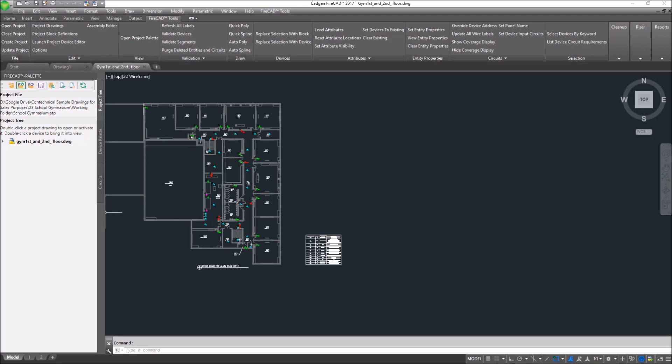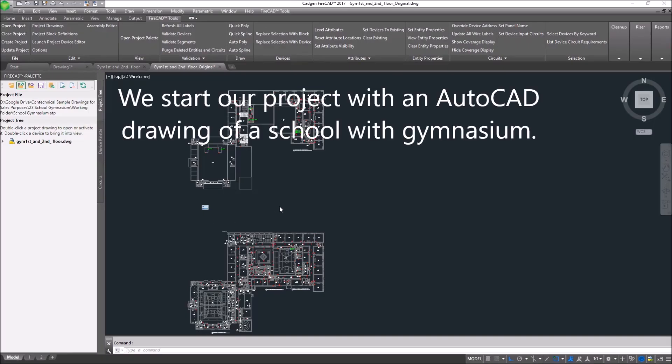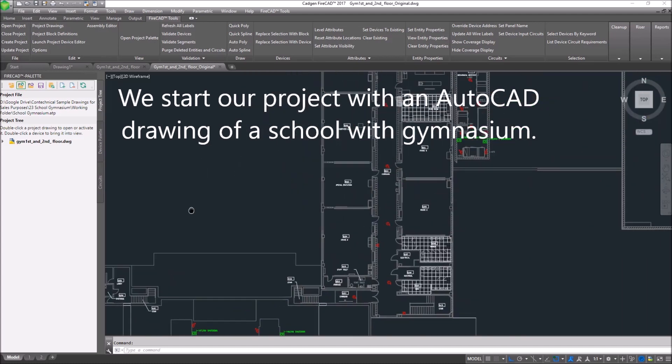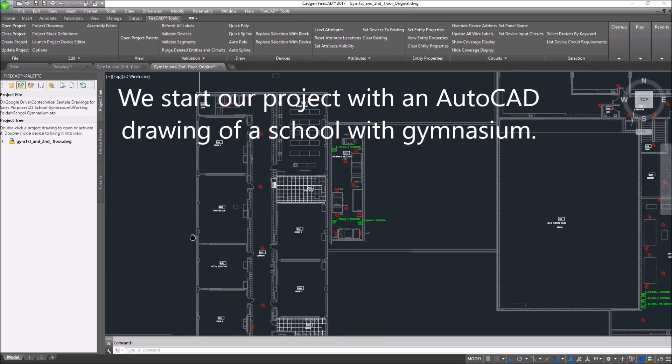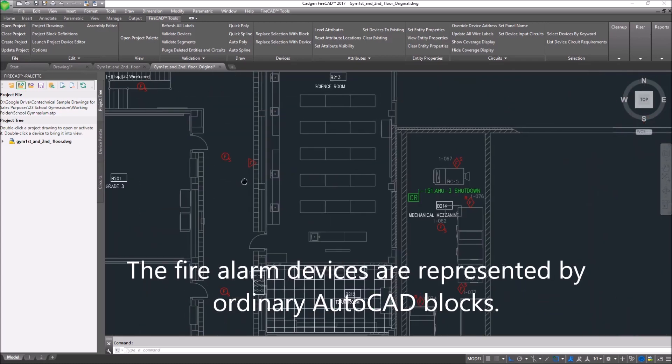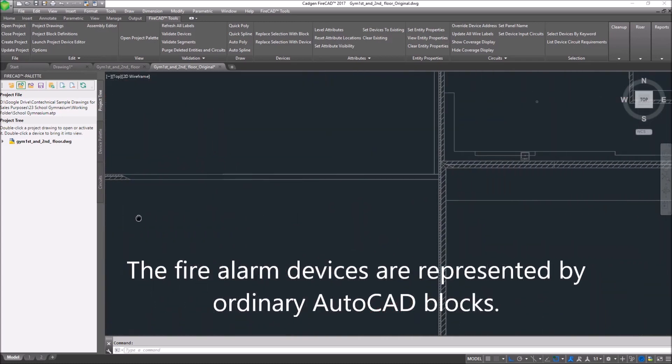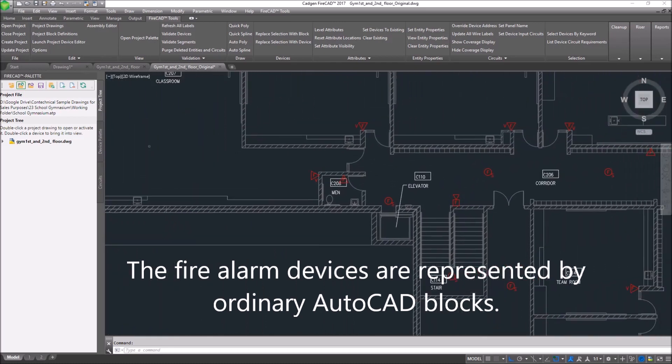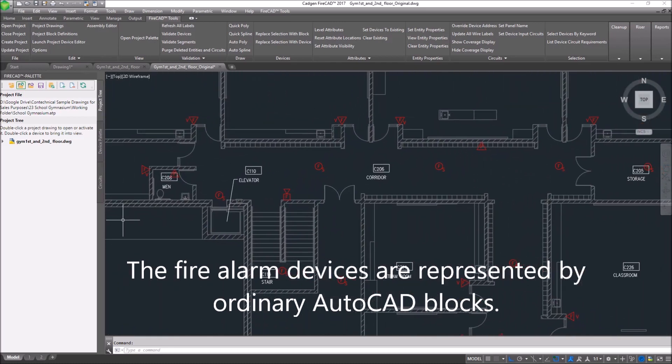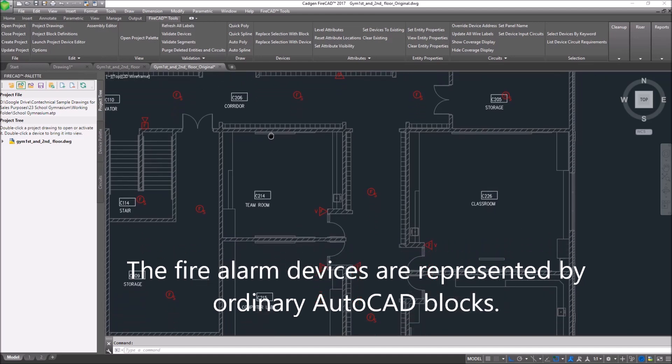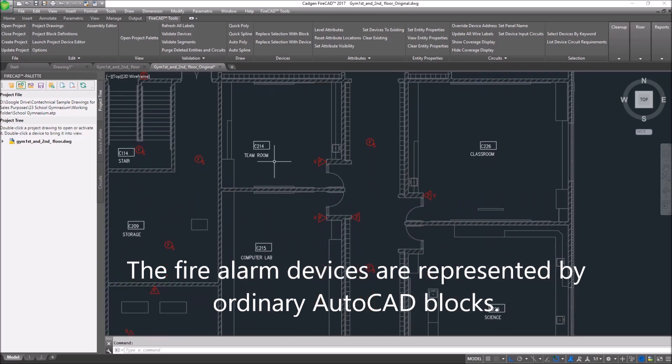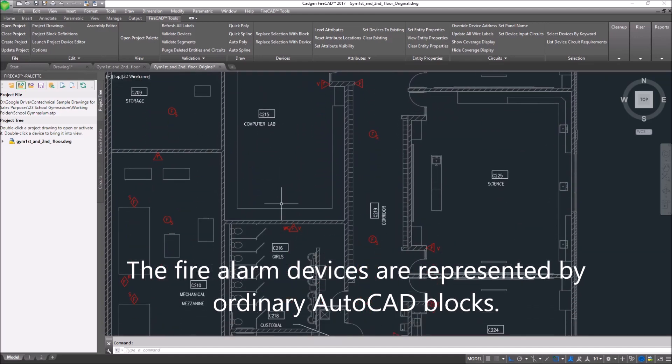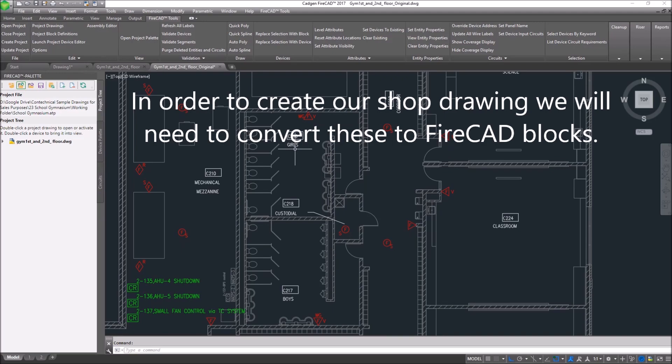Step number one, we're going to place our devices on the floor plan. We're starting with a project that already has devices placed and shown on an AutoCAD background drawing. These are represented by ordinary AutoCAD blocks that were placed by somebody else, say an architect or an engineer, on a set of bid documents.